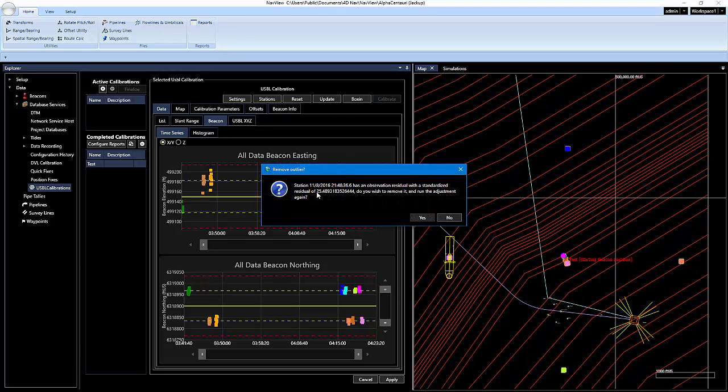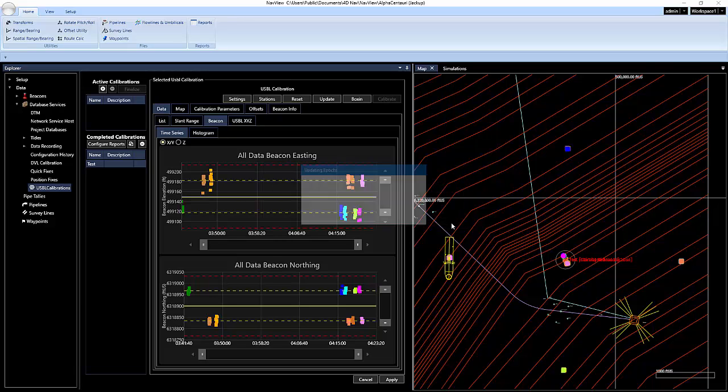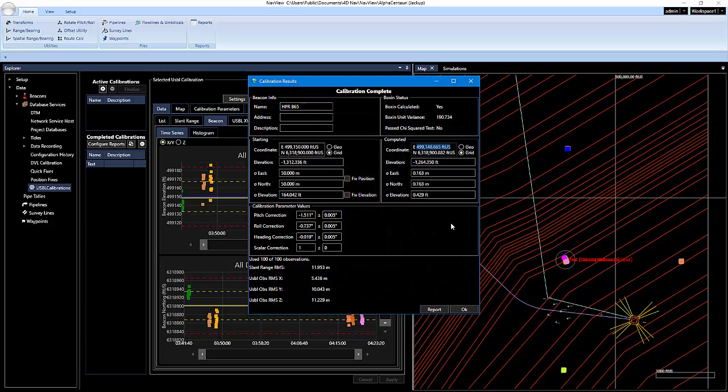And from here, I'm just going to click on calibrate. And what the system is doing is it knows there's some outliers that we didn't get rid of. And it's just asking if you want to remove them or not. I would just click no here. And when it's done, it's going to finalize everything. And here's your completed calibration results.